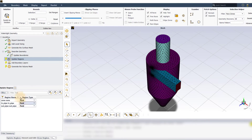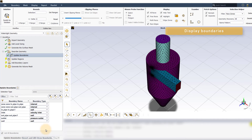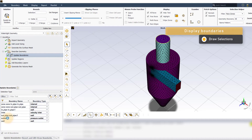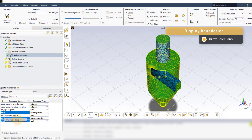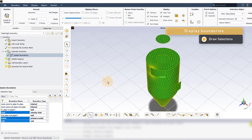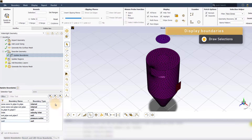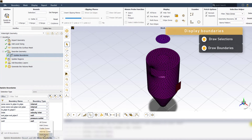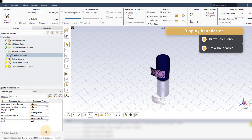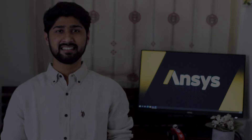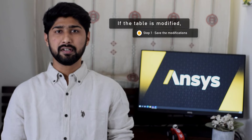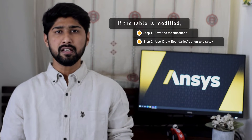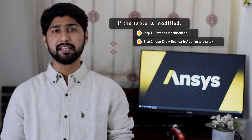The update boundaries task can also be used to display boundaries in multiple ways. To display a custom selection of boundary surfaces, choose the required boundaries using the left mouse button while keeping the control button pressed, then right-click on any of the selected boundaries and click on draw selections. To display boundaries based on their type, click on the draw boundaries option and select the type of boundaries to be displayed. Make sure to first modify and execute the task before using the draw boundaries option, to ensure boundaries are displayed based on updated properties.